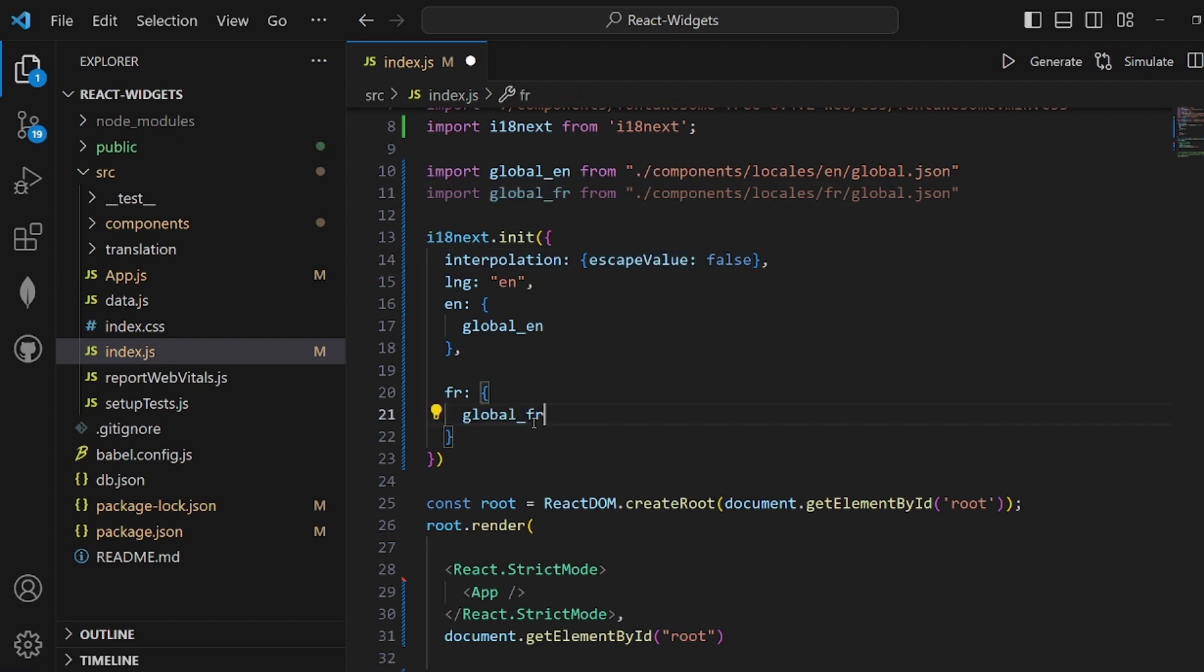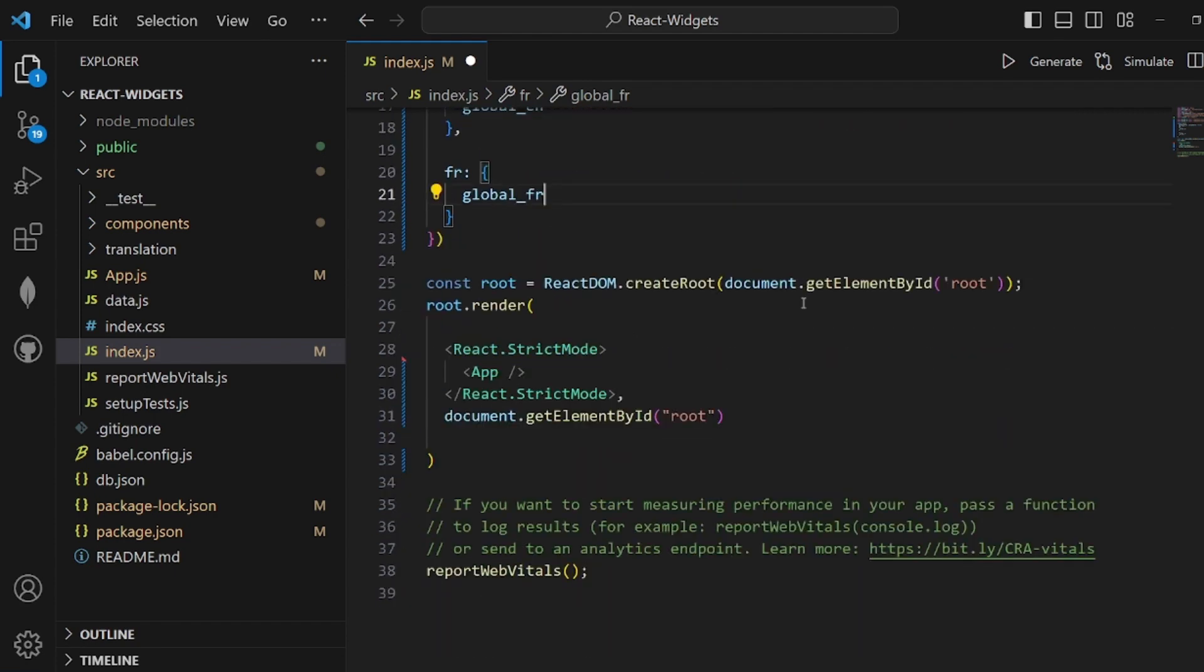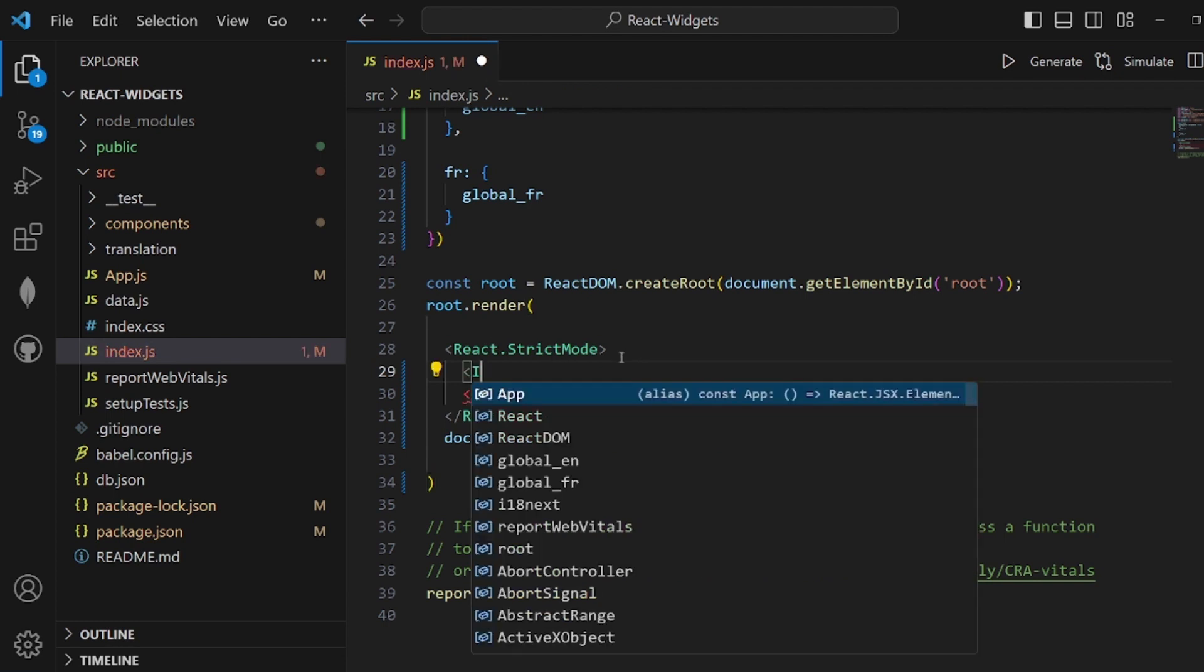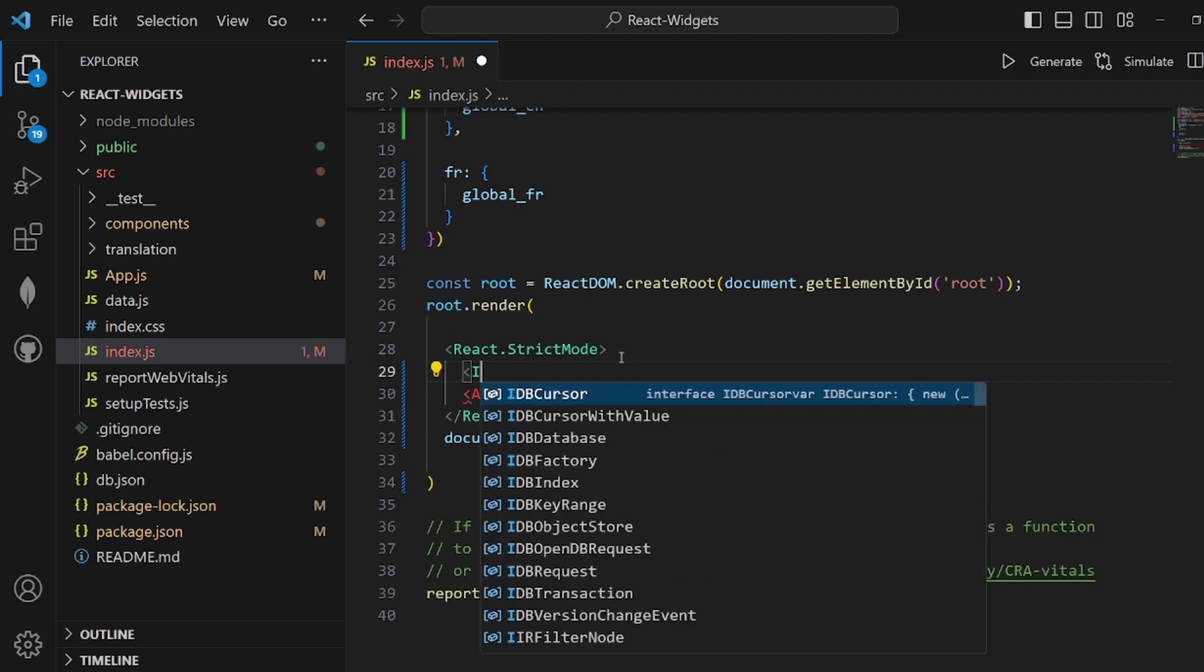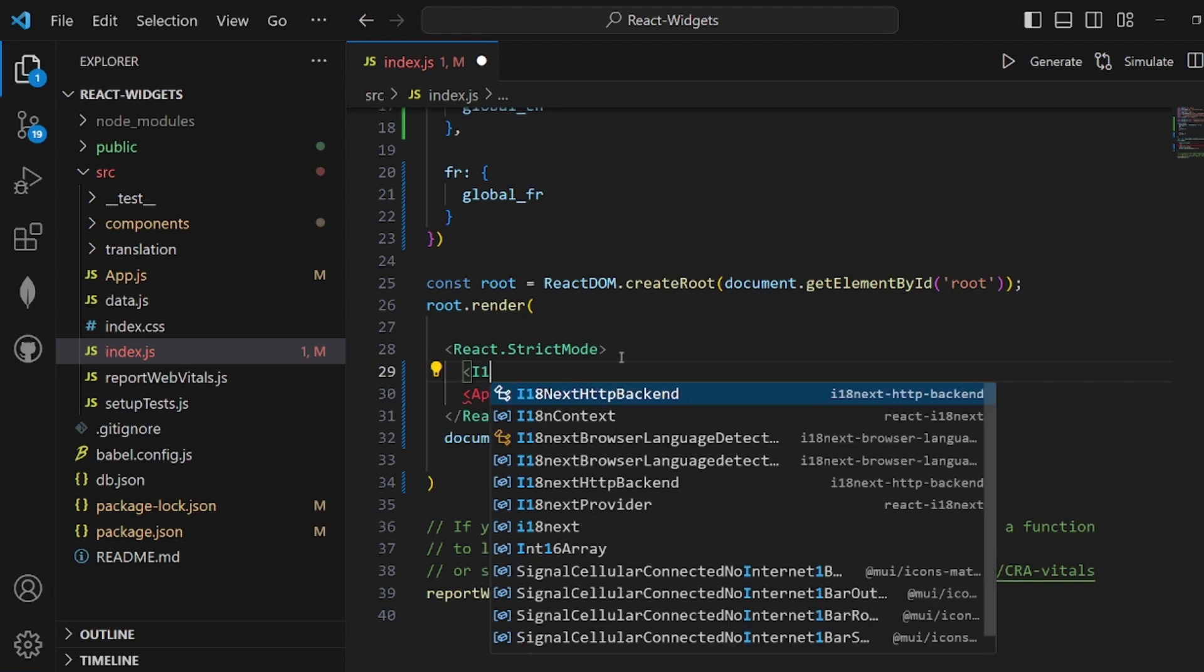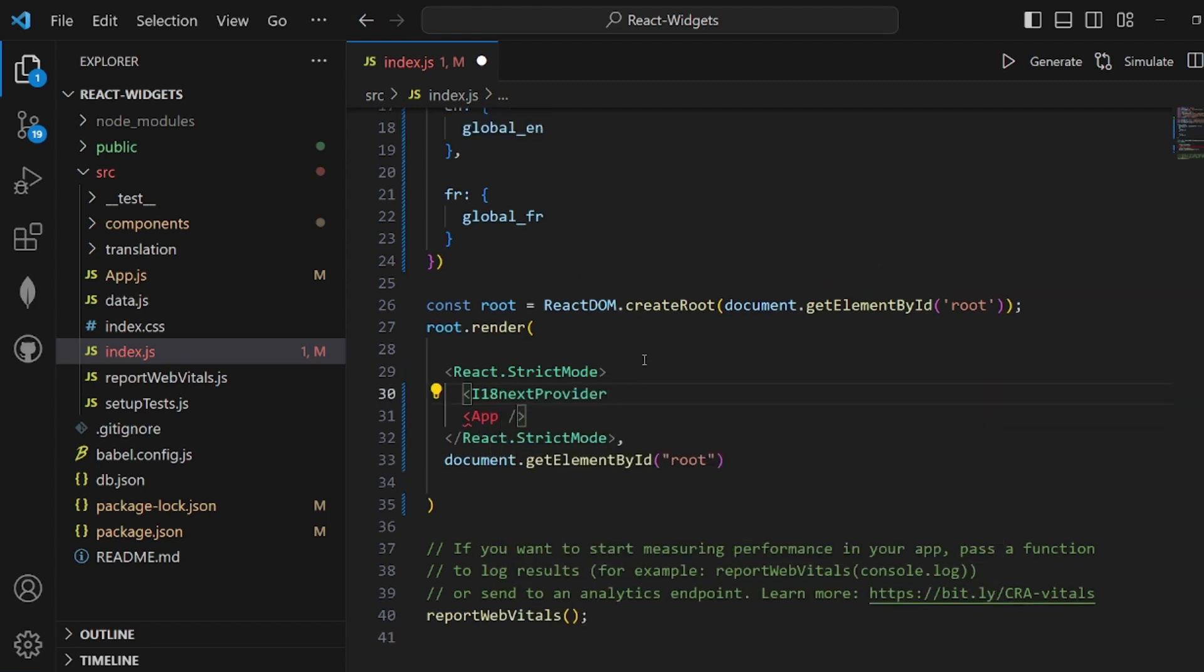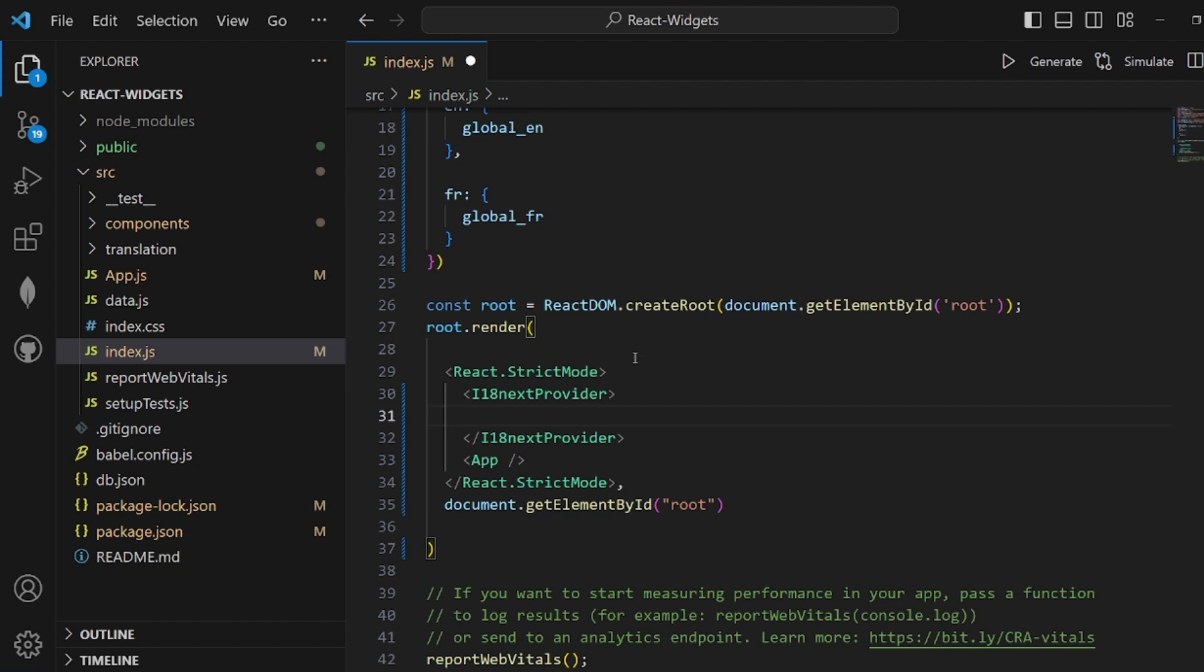The last step inside index.js is to scroll down inside React.StrictMode and add a new tag called i18next provider. Make sure it is spelled right.